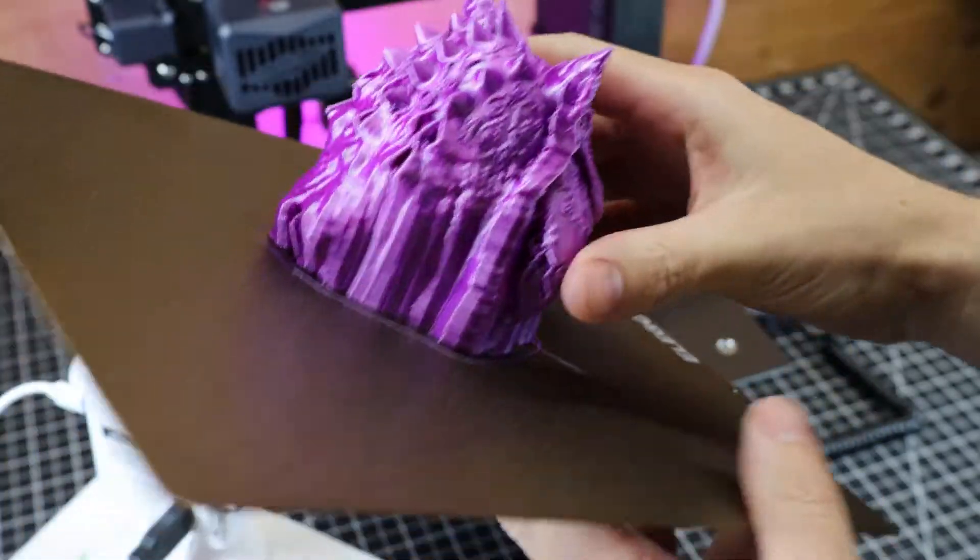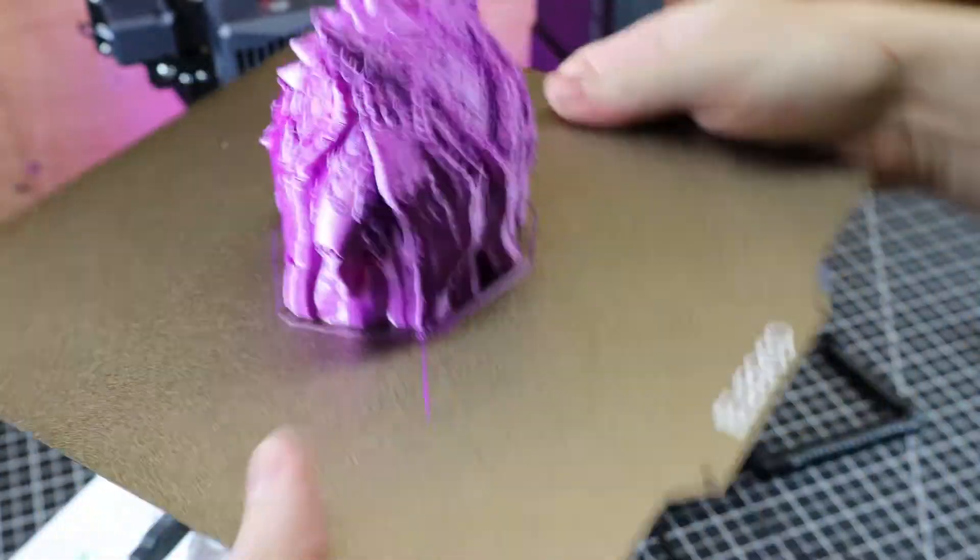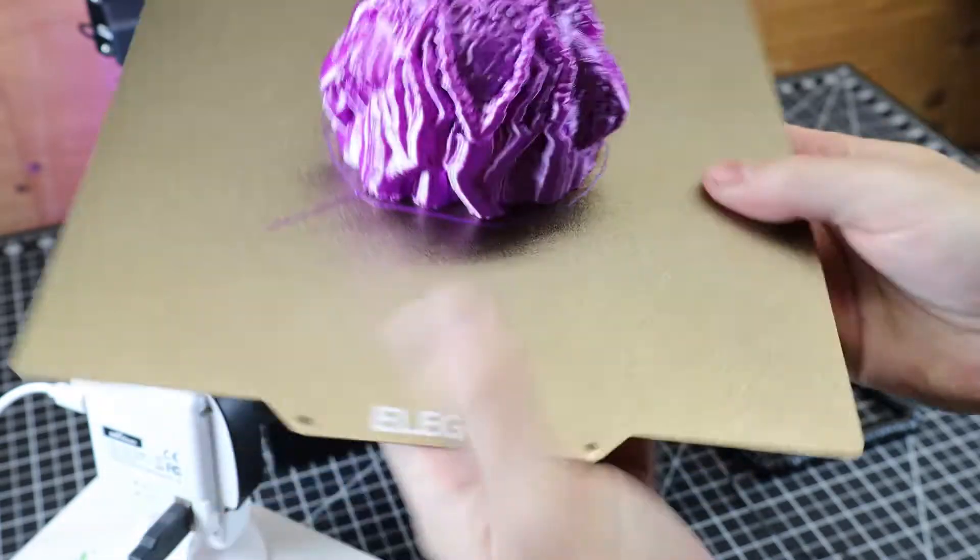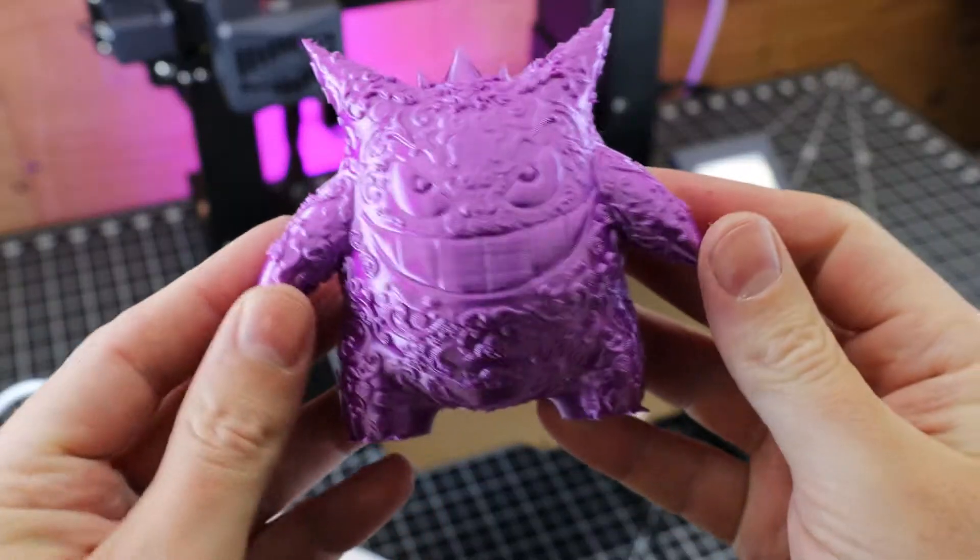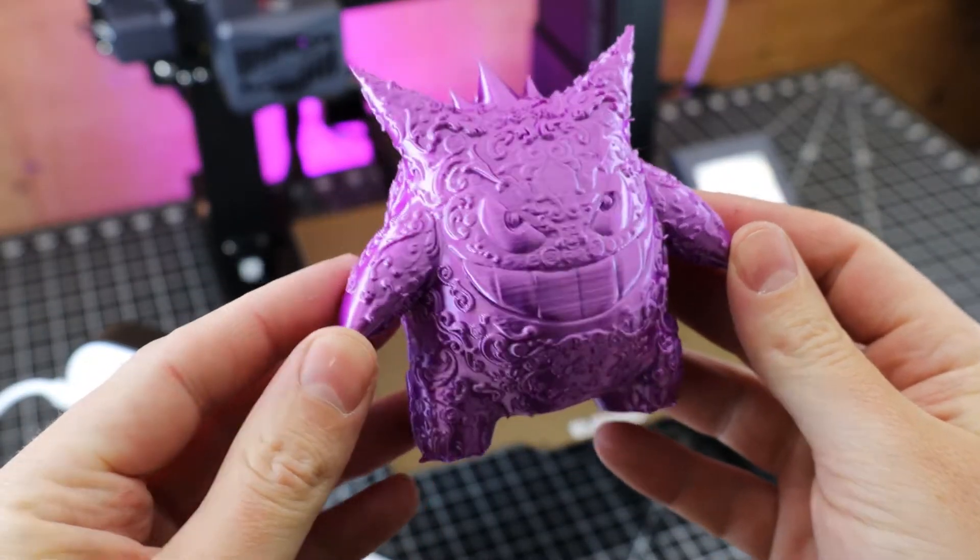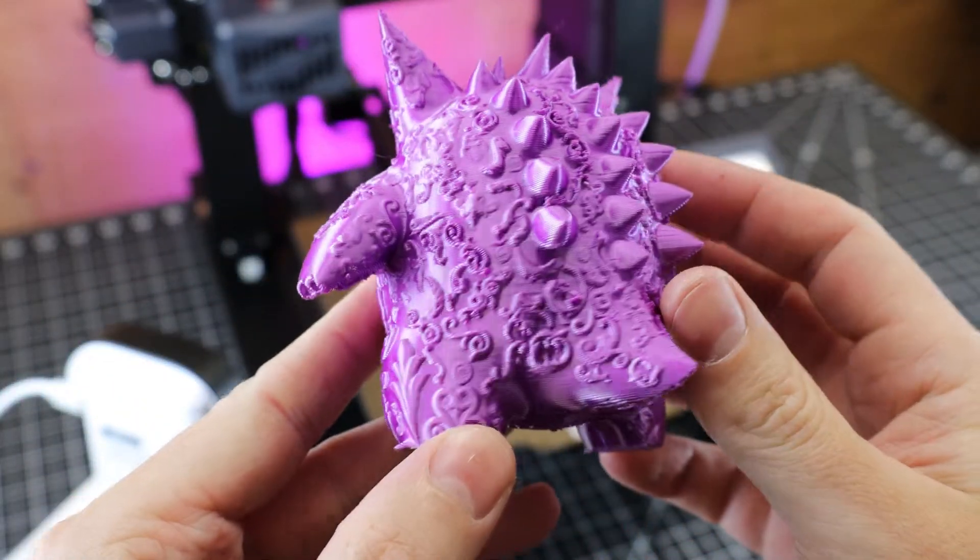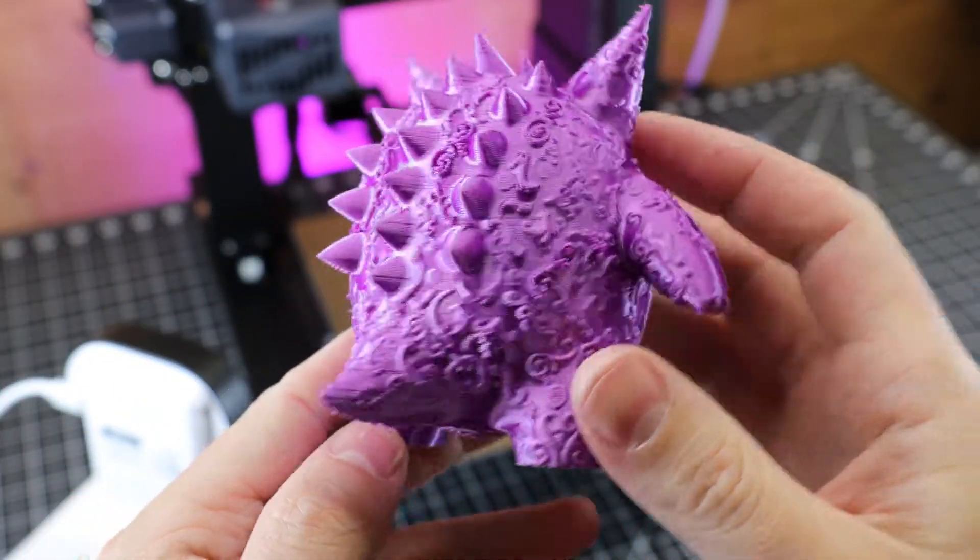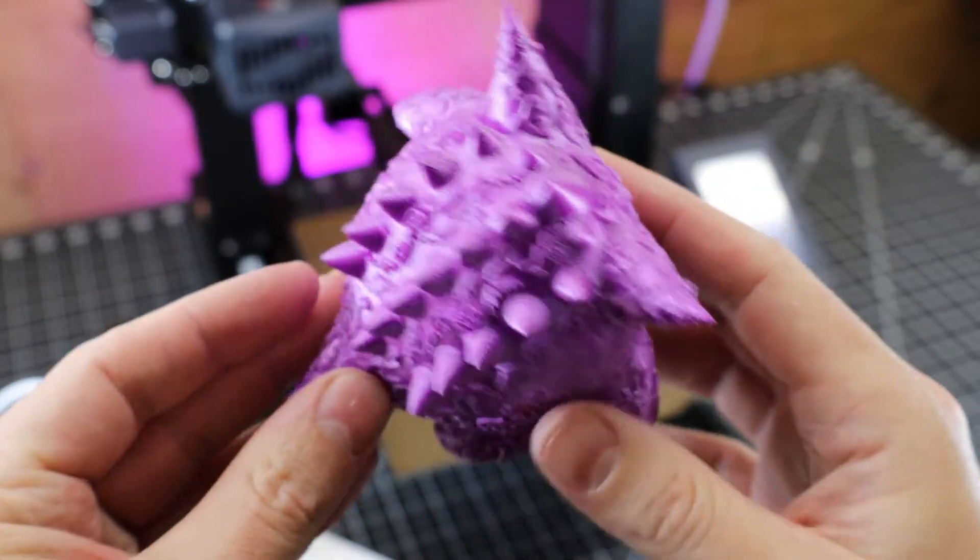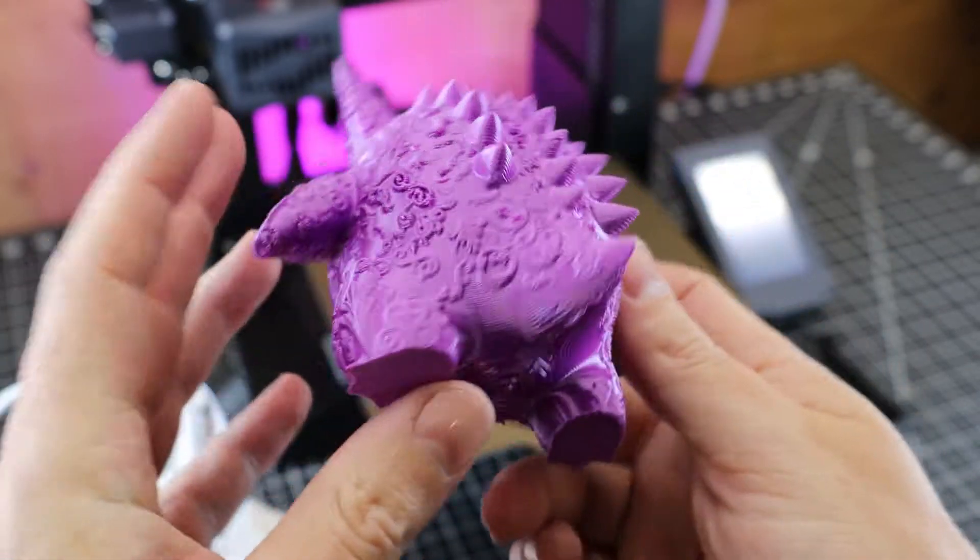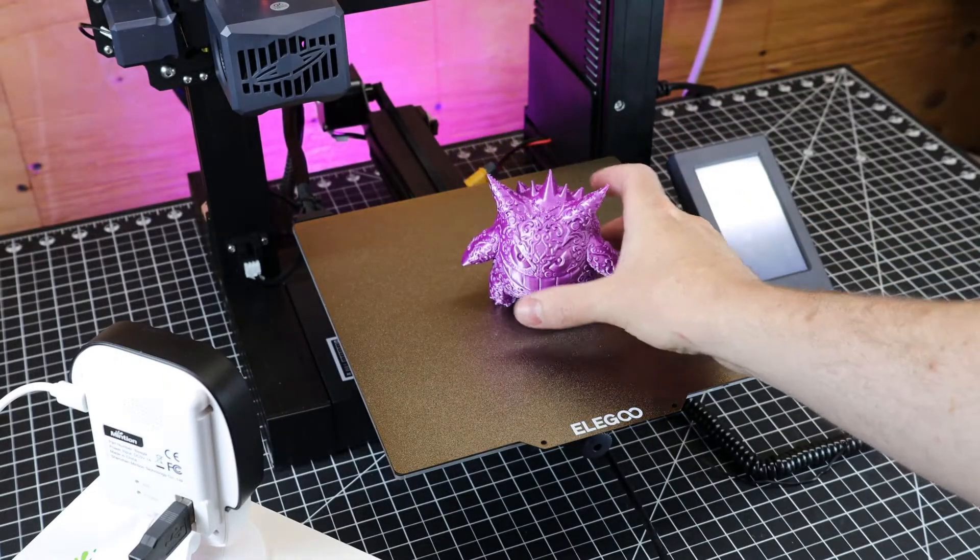Let me get it off the build plate by flexing it and remove all those supports. Here it is all cleaned up, and it looks pretty good, actually. You might notice a couple lines here and there that are a little deeper than normal, and this just might be my settings not being 100% perfect, seeing that I'm just using whatever default settings that came on the slicer for this printer. But this is totally passable in my book.